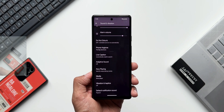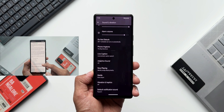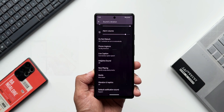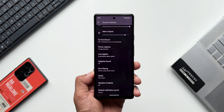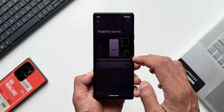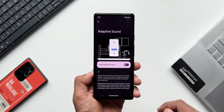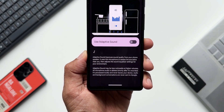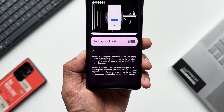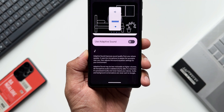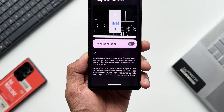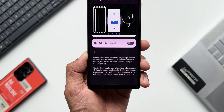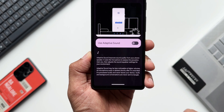If you're interested in knowing what QPR beta is, I made a separate video on that — I'll link it in the description. Now coming to this feature, let me tap on Adaptive Sound. As you can see, it says: 'Adaptive Sound improves sound quality from your phone speaker. It uses the microphone to assess the acoustics near you, then adjusts the sound equalizer settings for your environment.'